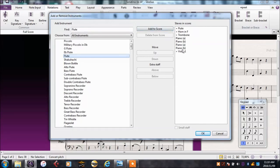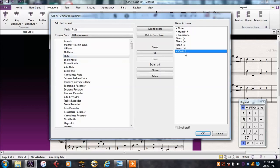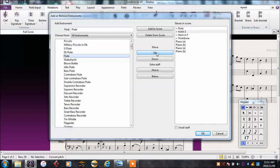Notice how the violin goes below the piano, because this is the normal ordering in an orchestral score. I'm going to move the violin up to the top with the flute, since that makes more sense to have the flute, then violin, then horn and trombone.